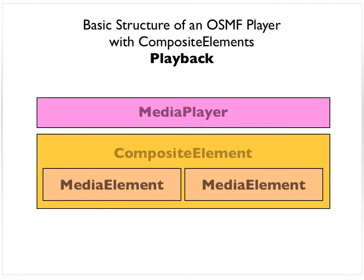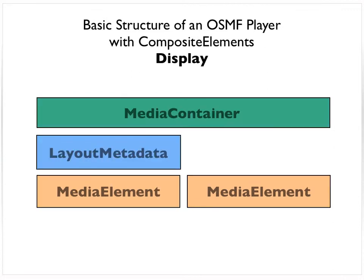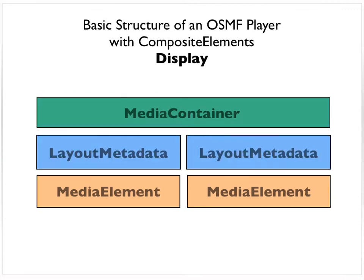I'm trying to say that the relationship between the composite element and the player is the same as a regular media element in the player. But when we get over to the media container, we now need to start addressing each media element individually to handle its layout.